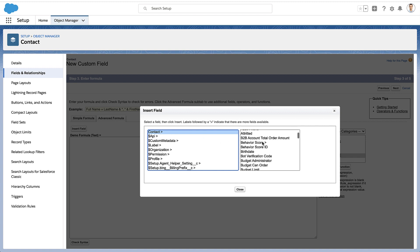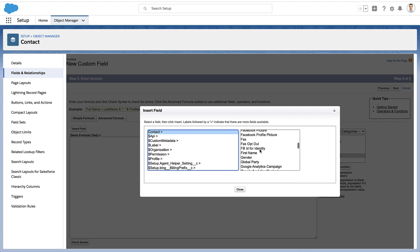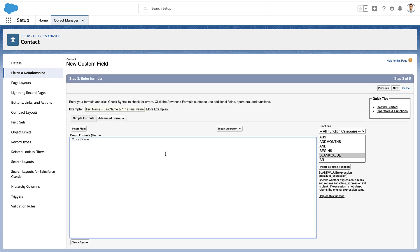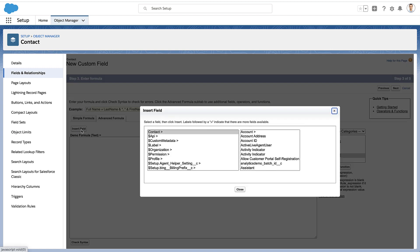These are all the fields available to me from the contact record itself. So I could, for example, get the first name of the contact. Well, this isn't cross object. That's just the same object. So let's go back into the insert field.